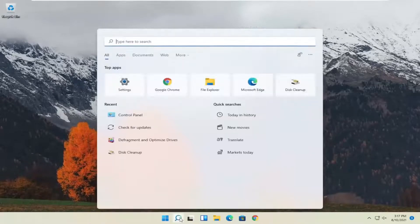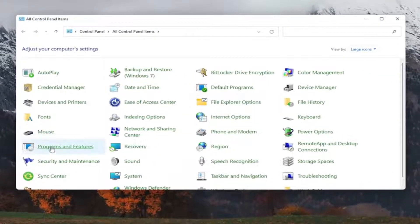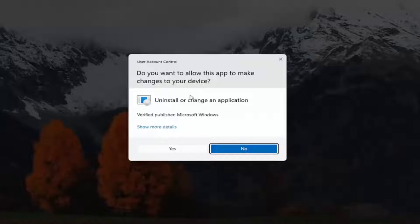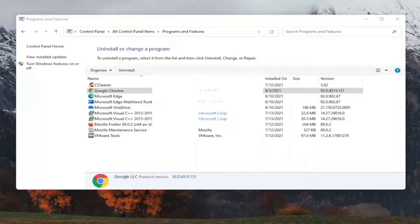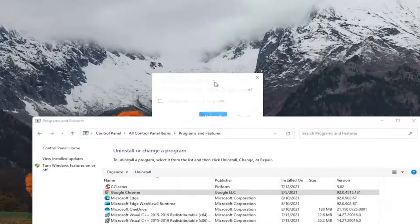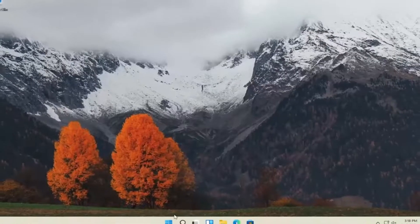So in order to reinstall Chrome, all you have to do is open up the Start menu and type in Control Panel. The best result should come back with Control Panel — go ahead and open that up. Set your View by to large icons and then select Programs and Features. Select Google Chrome from the list and then select Uninstall. It's going to ask if you want to allow this app to make changes to your device — go ahead and select Yes. Then go ahead and select Uninstall. You can see it did uninstall. So at this point, go ahead and close out of here and restart the computer.